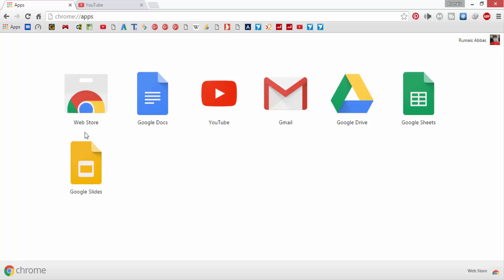The first thing you have to do in order to block YouTube channels is download an extension called Video Blocker. To download Video Blocker, go to apps in Chrome, then to Web Store.